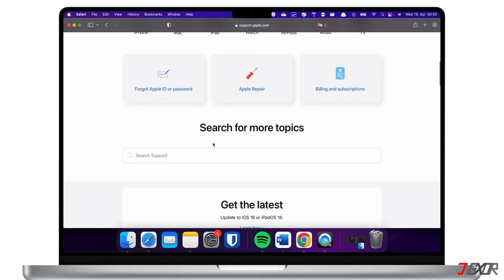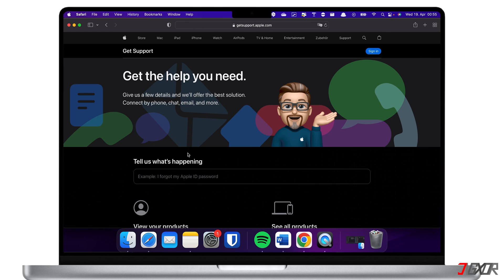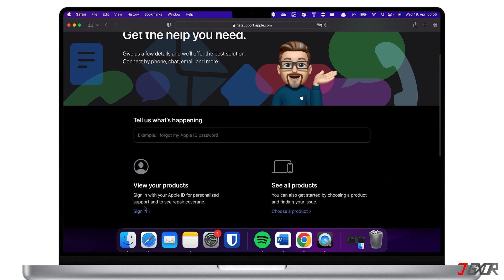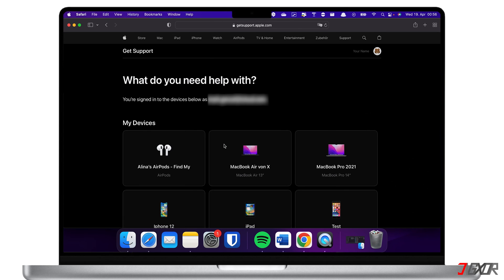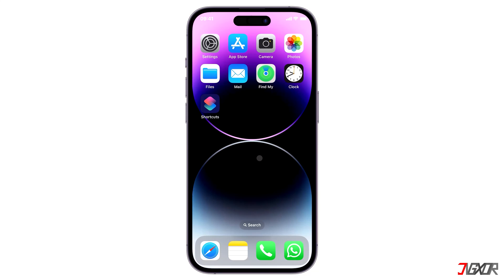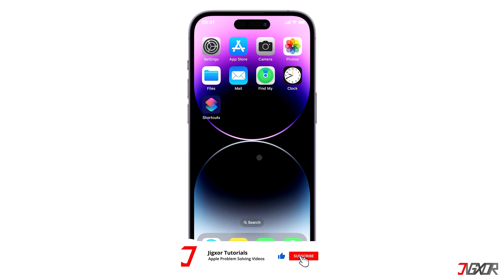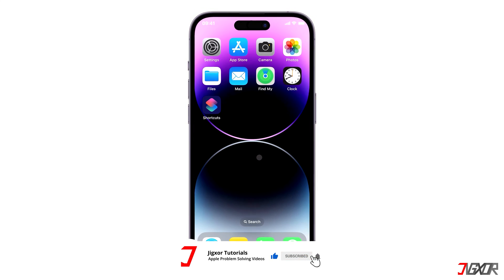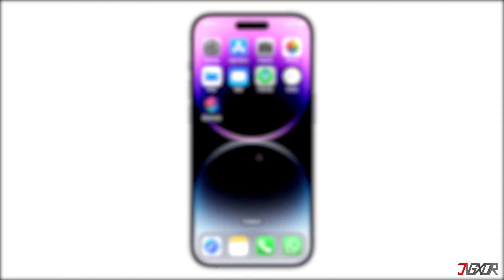To contact Apple online, open your browser and visit support.apple.com. From the dashboard, browse to the Get Support section and click Start Now. For more personalized support, sign in with your Apple ID and follow the on-screen instructions to start your request. And that's it — if this helped you, feel free to give this video a thumbs up, subscribe, and leave a comment below if you have any questions.